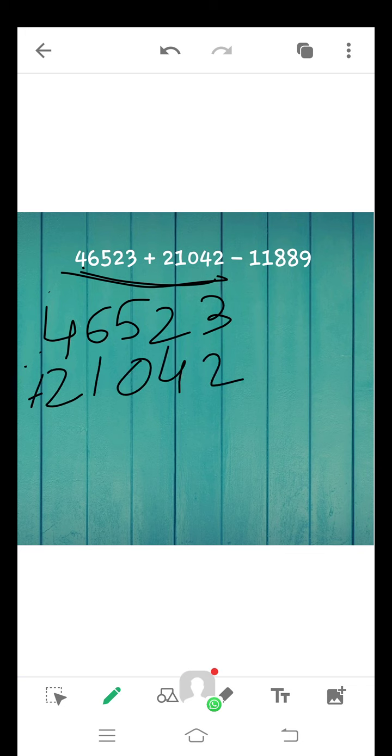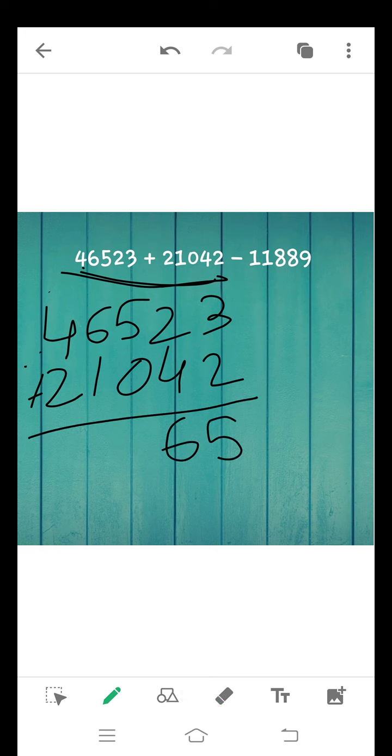Now add both the numbers. 3 plus 2 is 5. 2 plus 4 is 6. 5 plus 0 is 5. 6 plus 1 is 7. 4 plus 2 is 6.